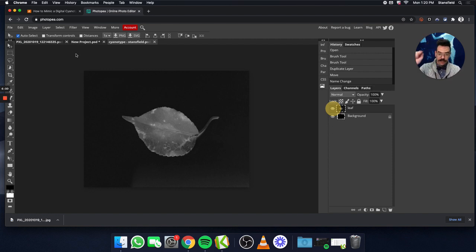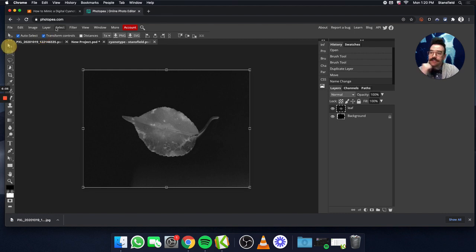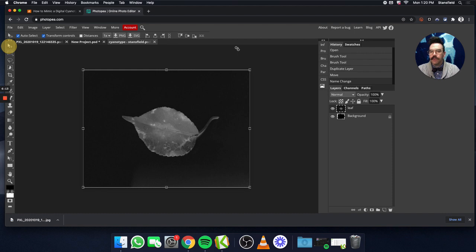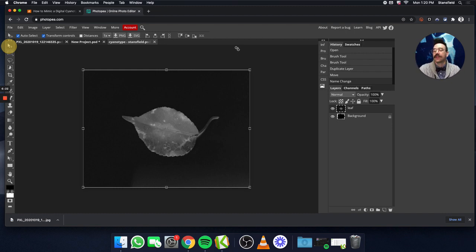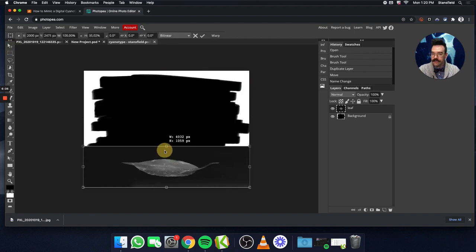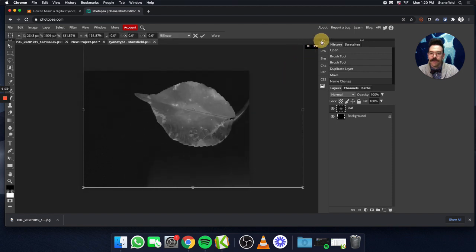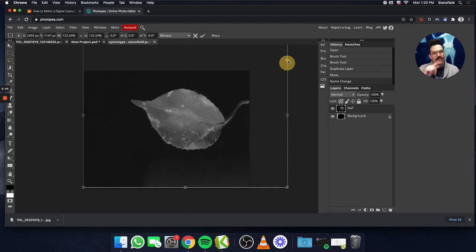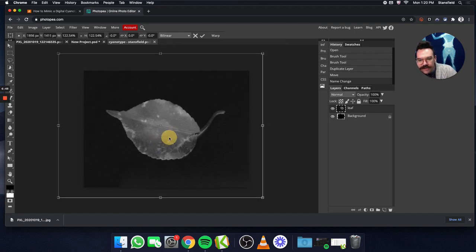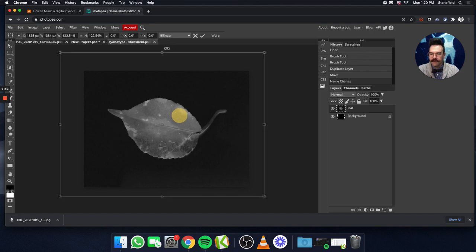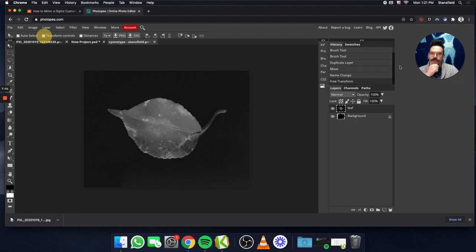If I need to adjust the size of the leaf, I would go up here to the Transform controls. If I have the Move tool selected, I can click on Transform tools. If I hold the Shift key down while making this adjustment, it will lock the aspect ratio — that's the relative size between the height and the width. Without the Shift key, I can stretch it in ways that don't look right. With the Shift key held, I can make it bigger or smaller while keeping the aspect ratio correct. Once I do that, I can center it in the middle and then uncheck the Show Transform controls.